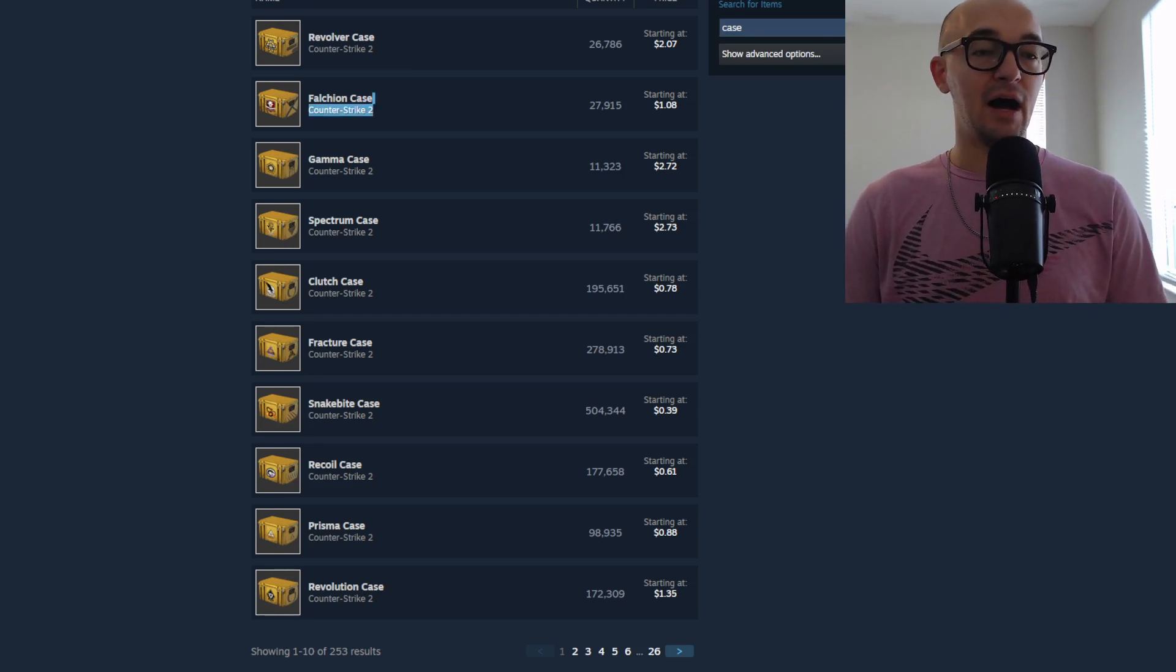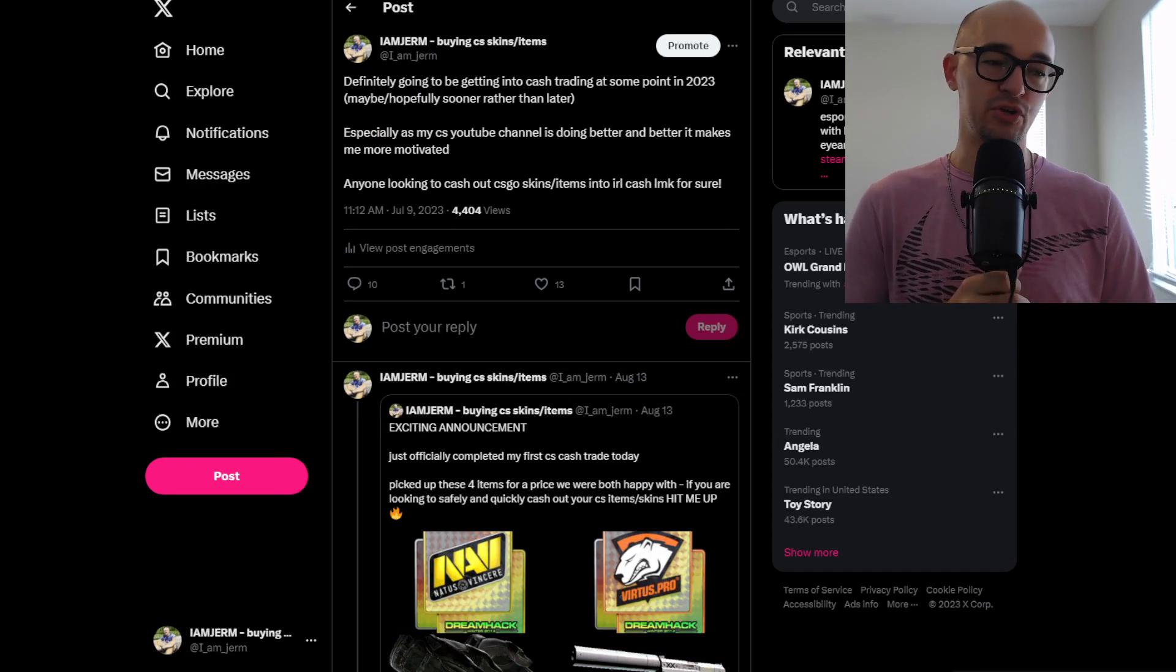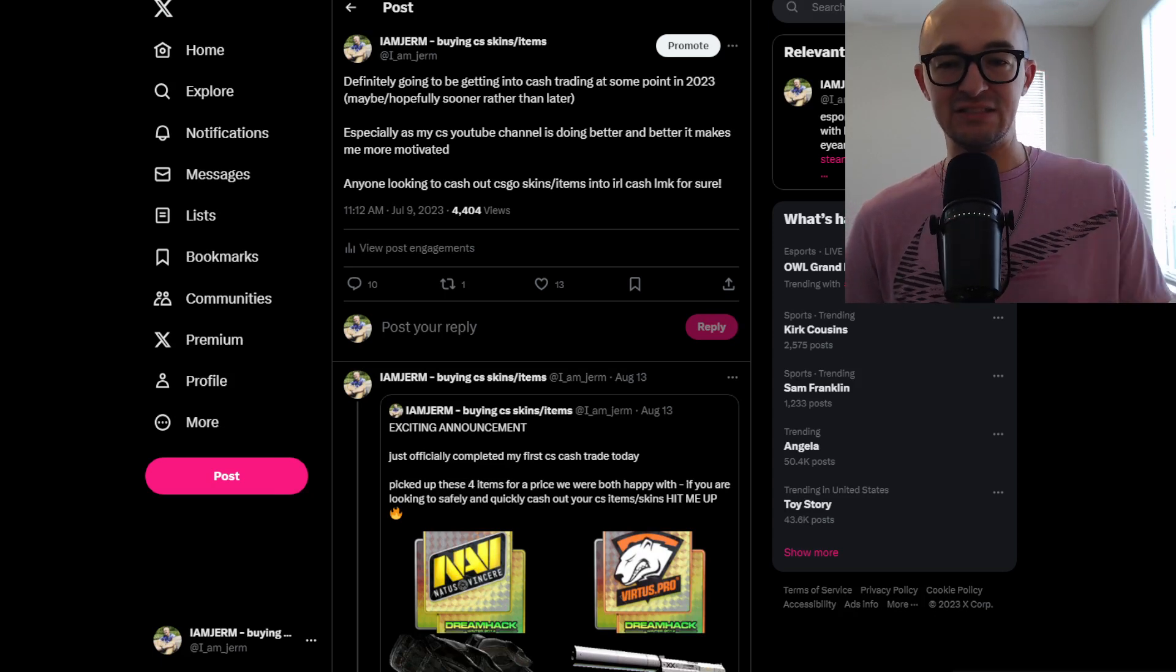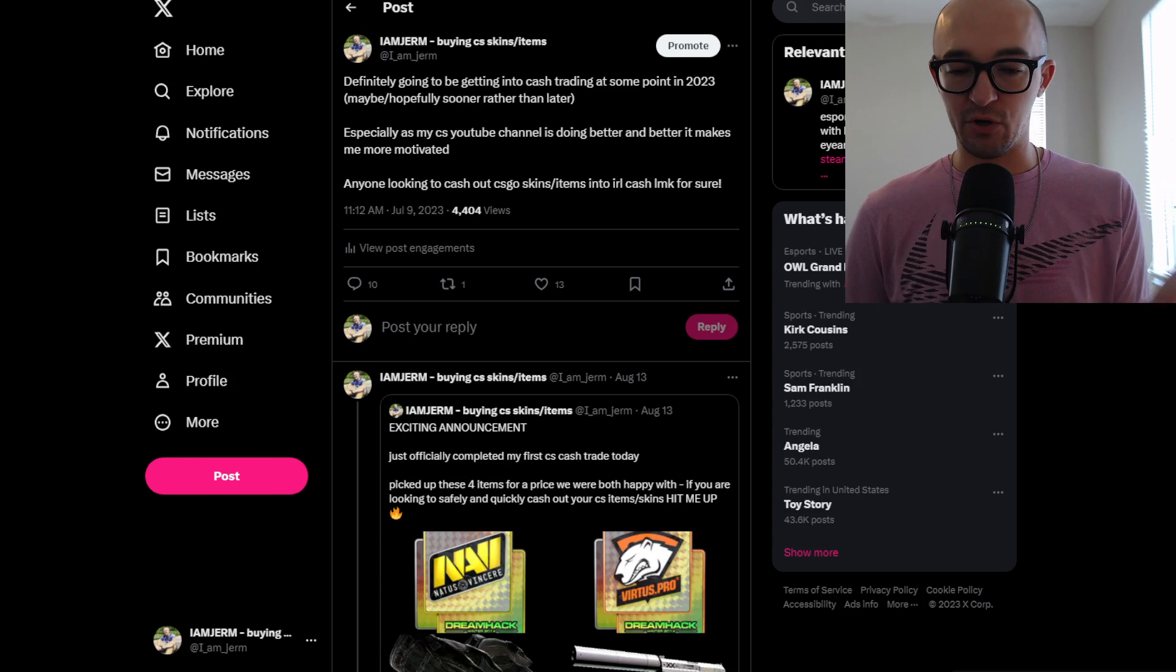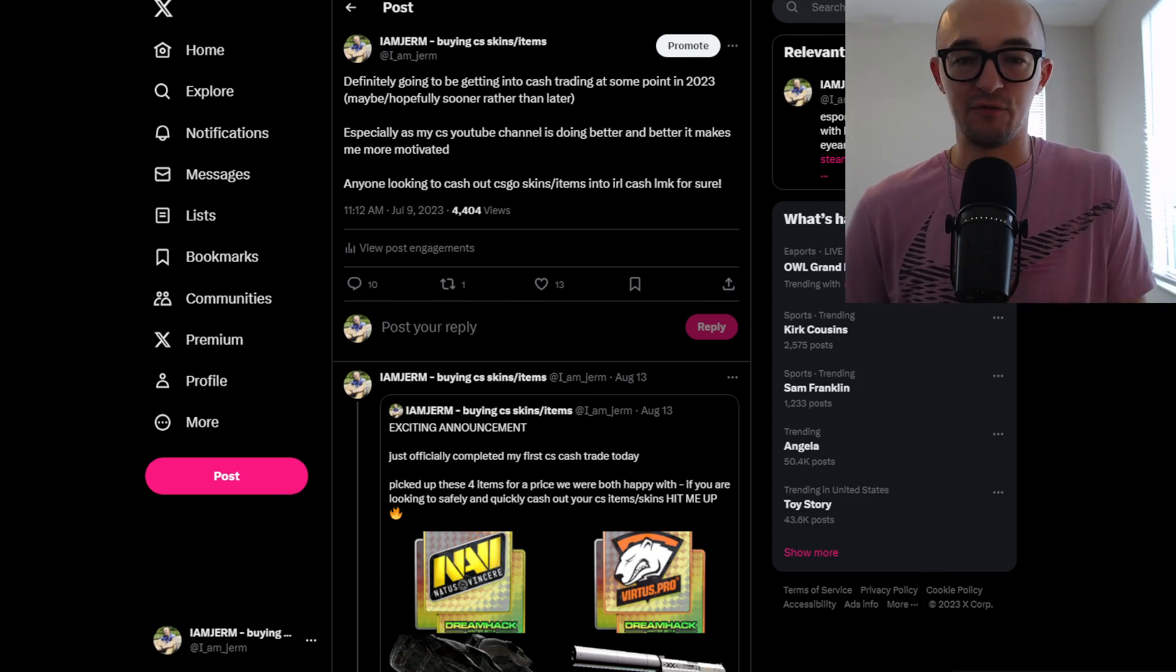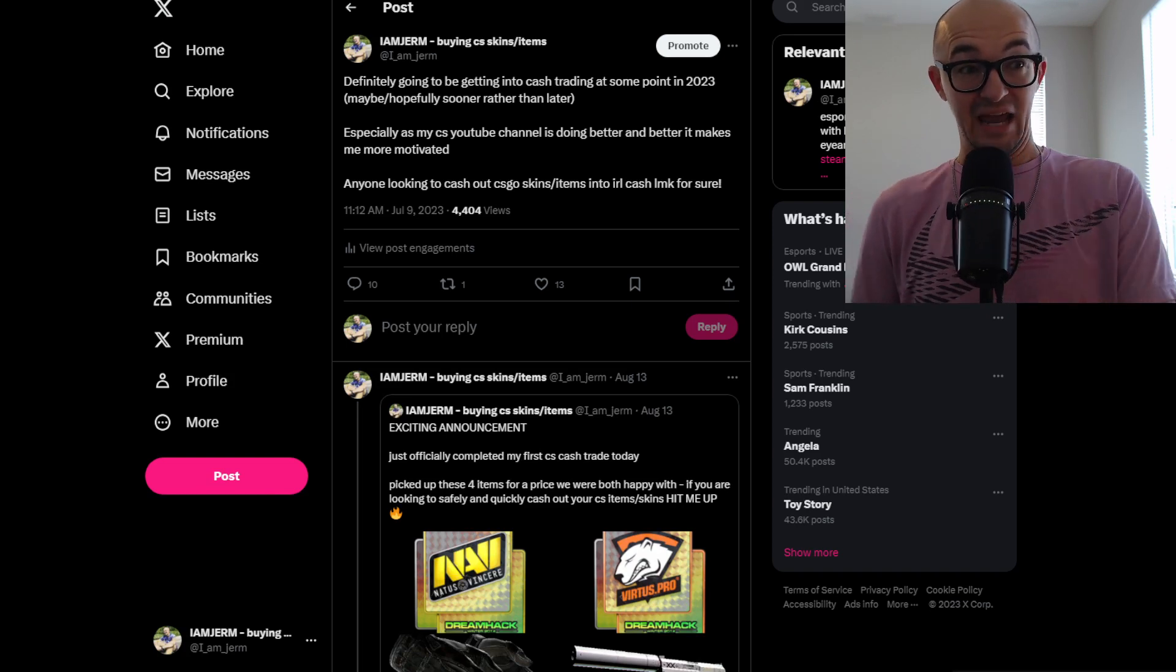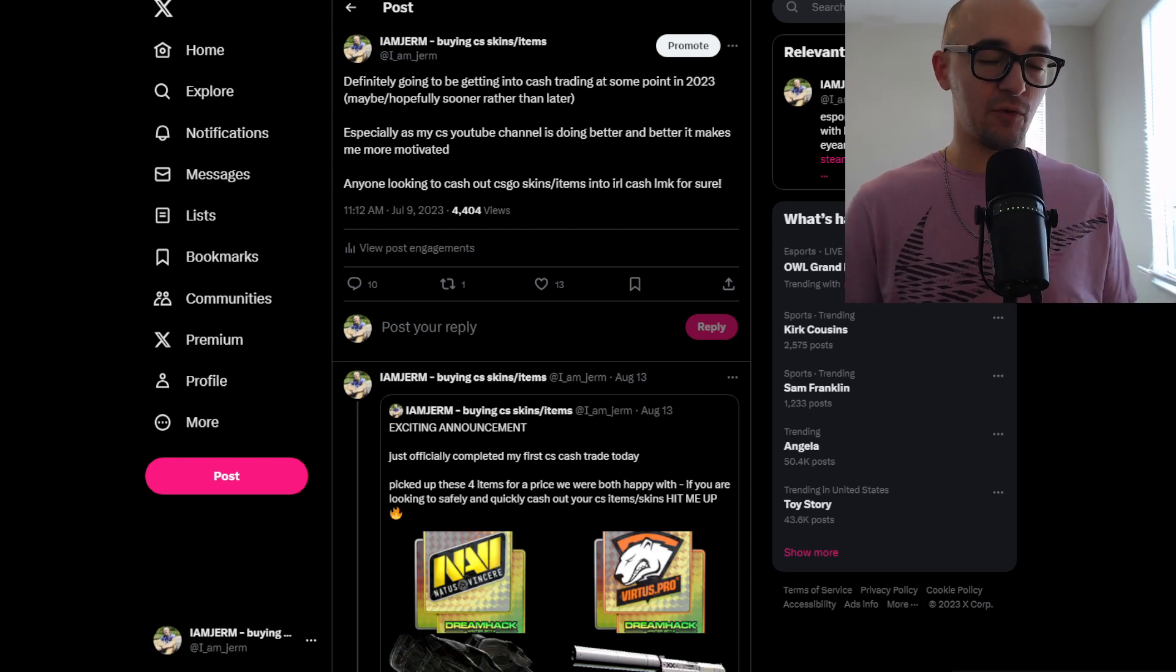But first, before we get into that, allow me to plug my cash trading business. This is a way for you guys to cash out on your CS:GO items, skins, stickers, knives, whatever, and turn them into cold hard cash, crypto, Zelle, Venmo, PayPal, whatever is going to be the best method for you. Trying to find a good, quick, safe way to cash out on your items can sometimes be very daunting. It can be scary. It can be stressful.